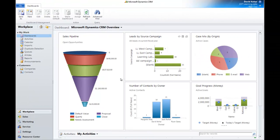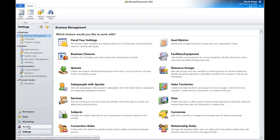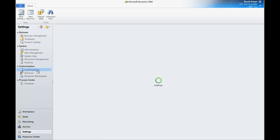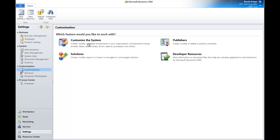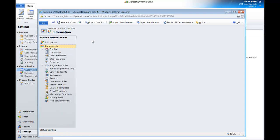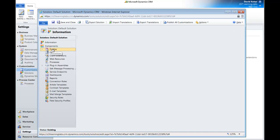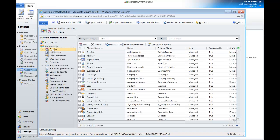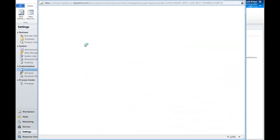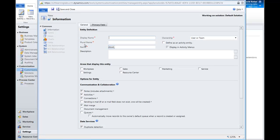To build out the custom entity, you'll want to go to Settings, Customizations, Customize the System, just like you normally would. We'll go to Components, Entities, and then we'll click on New Entity to build out our custom activity.